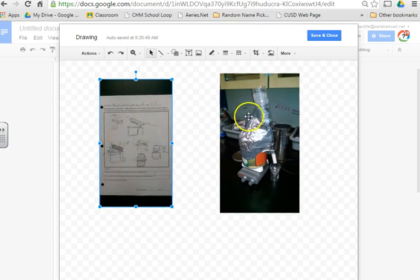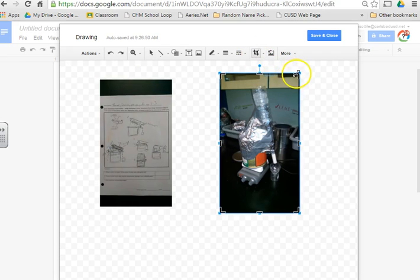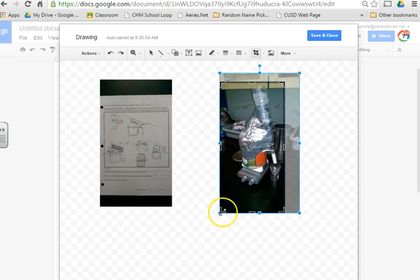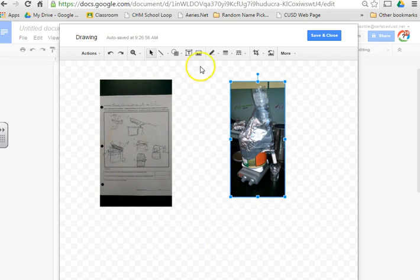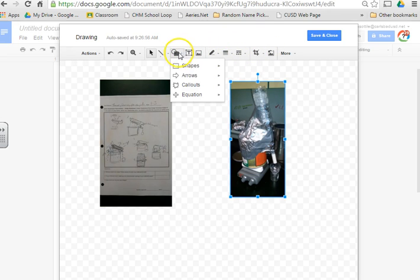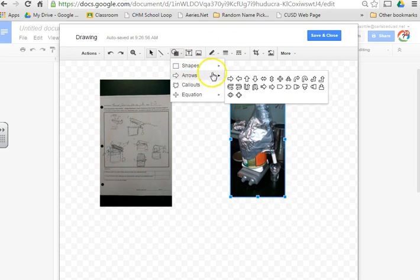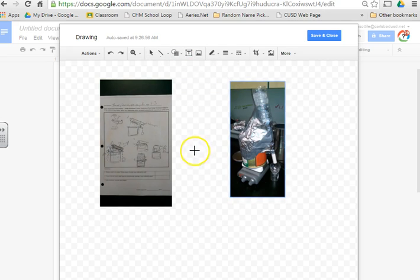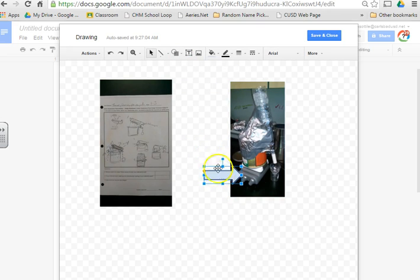Once they're side-by-side, I can crop these things down. I can use the arrow tools to, under Shapes here, excuse me, I can use the arrow tools to go ahead and insert arrows.